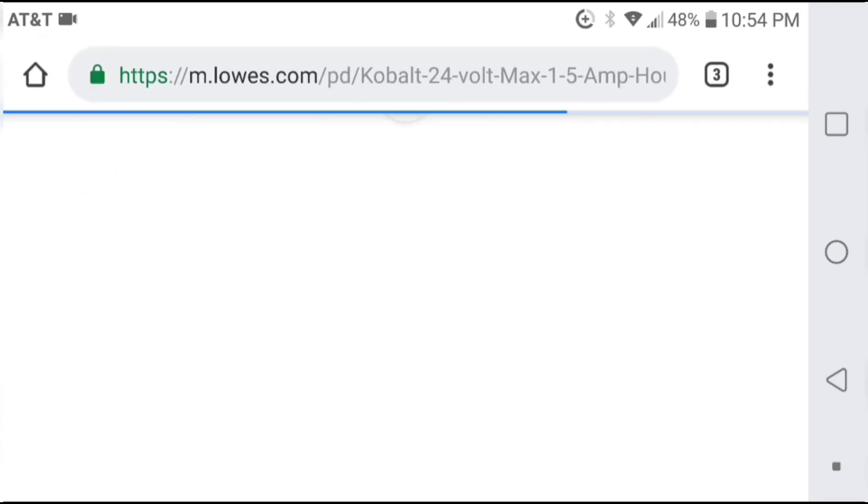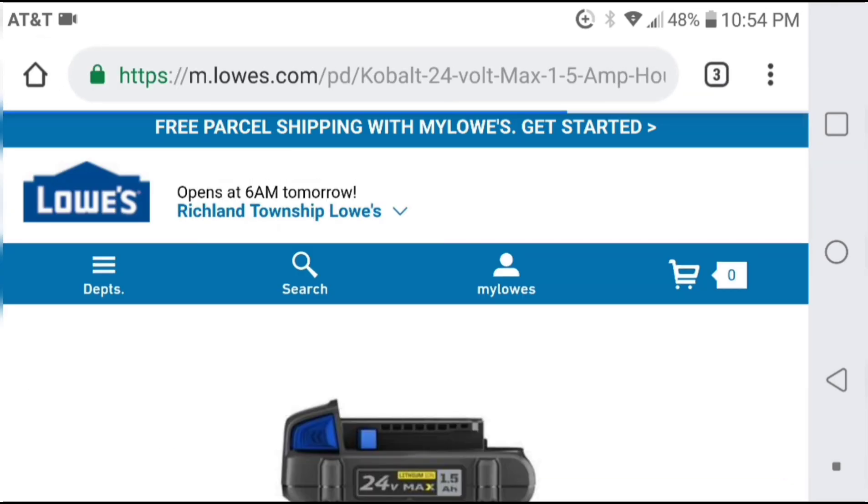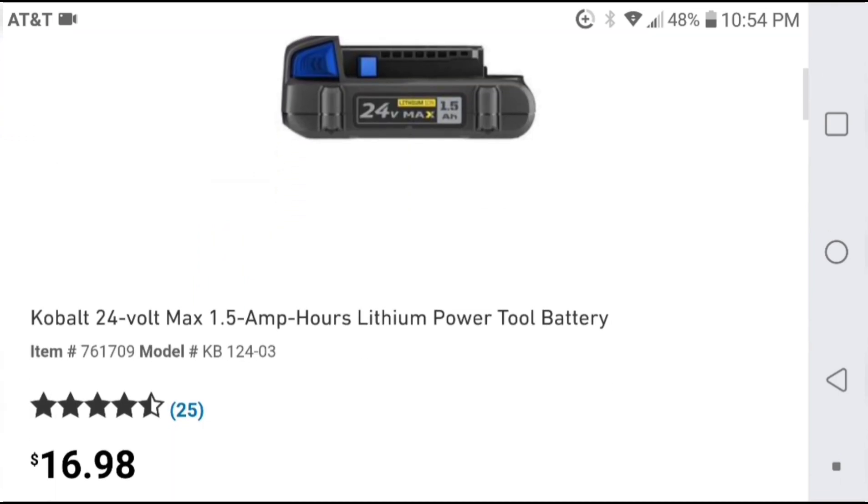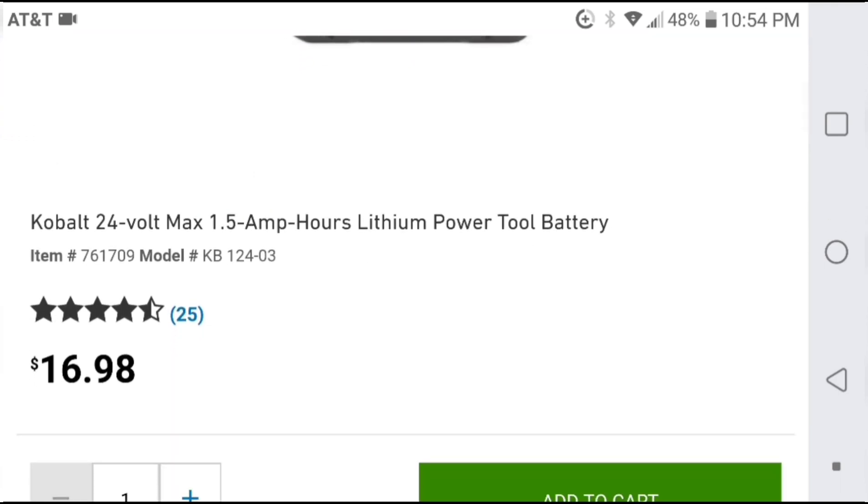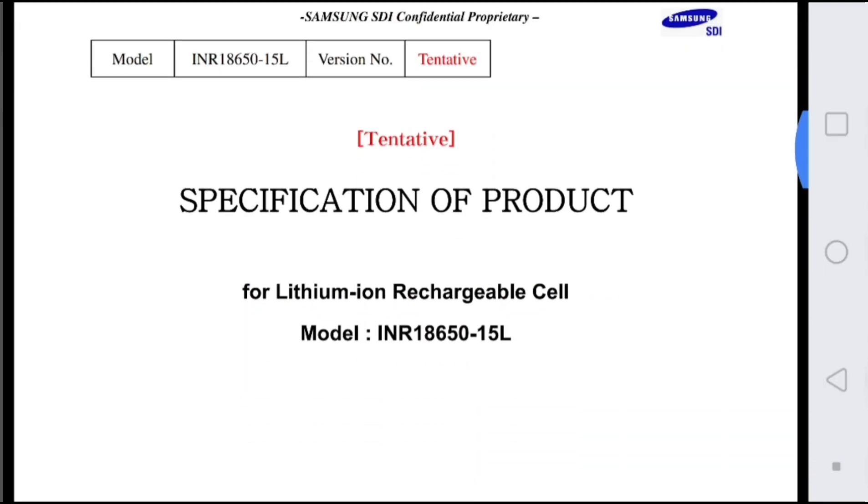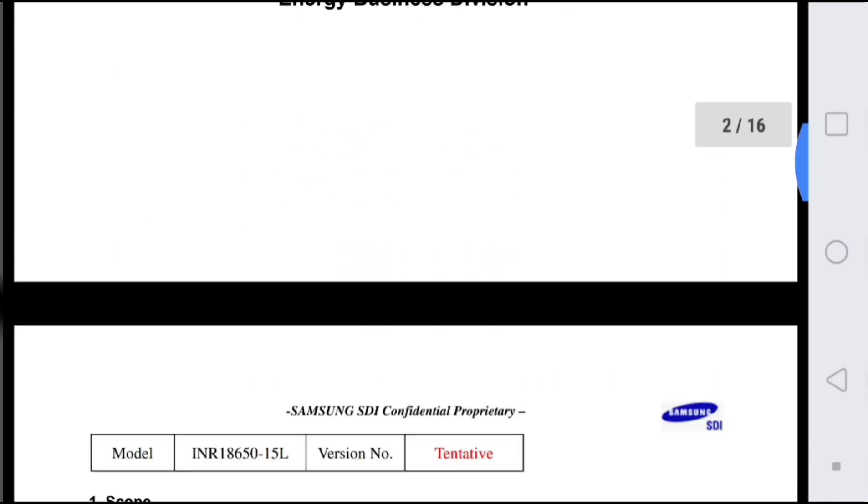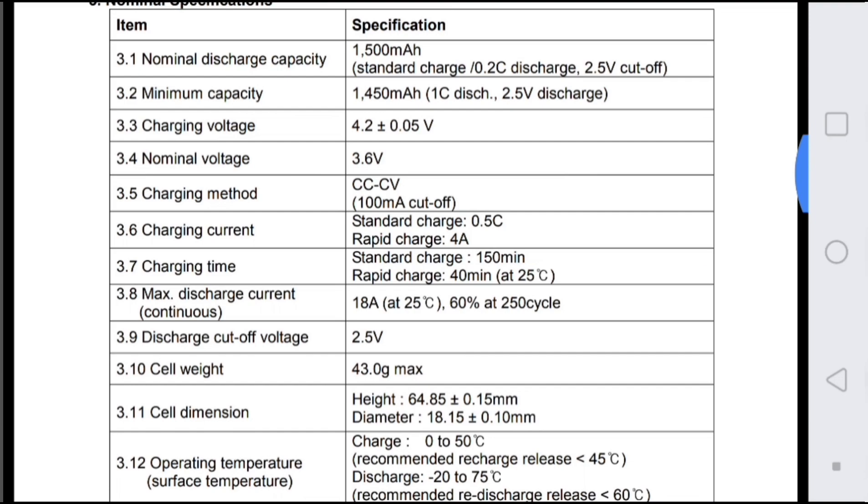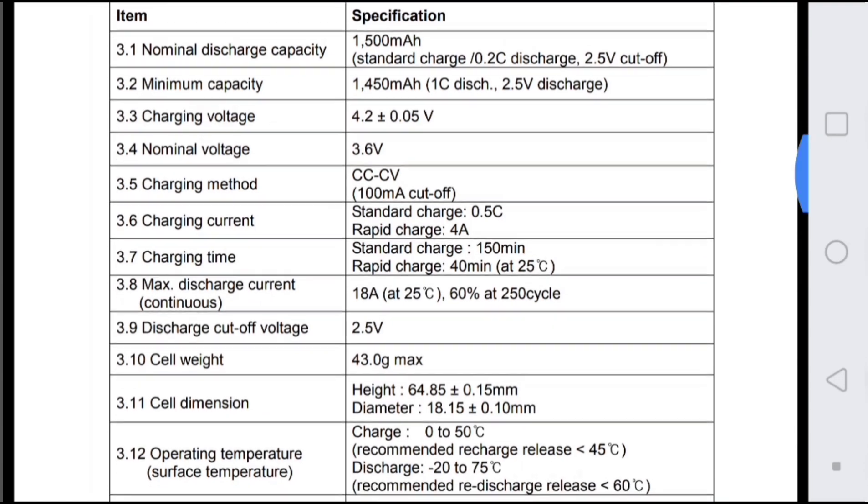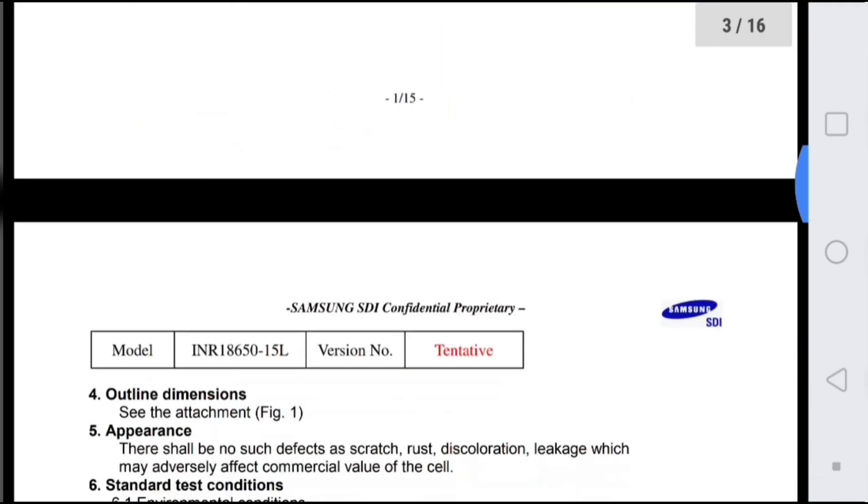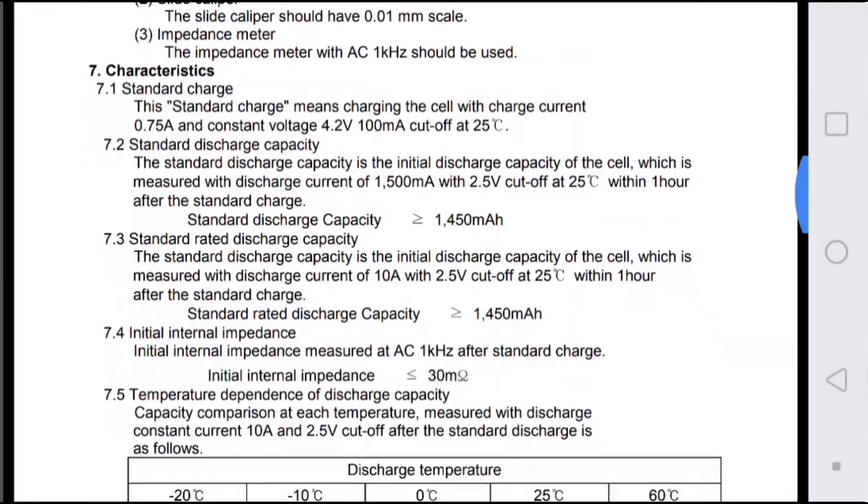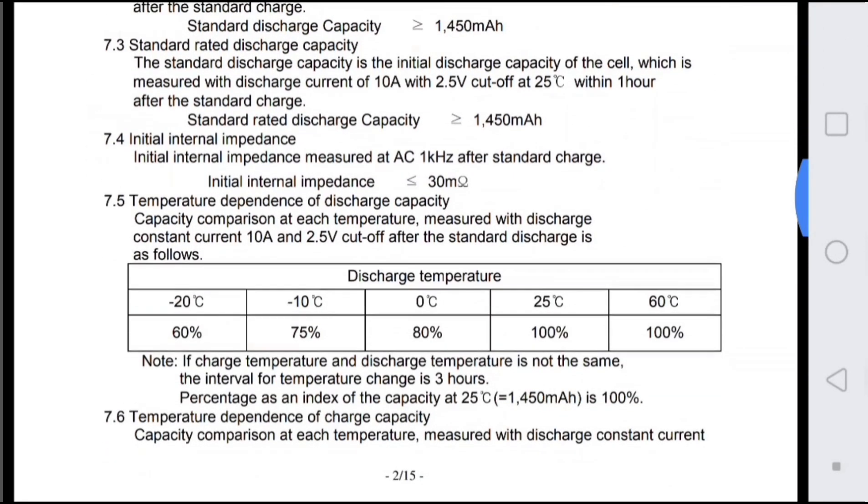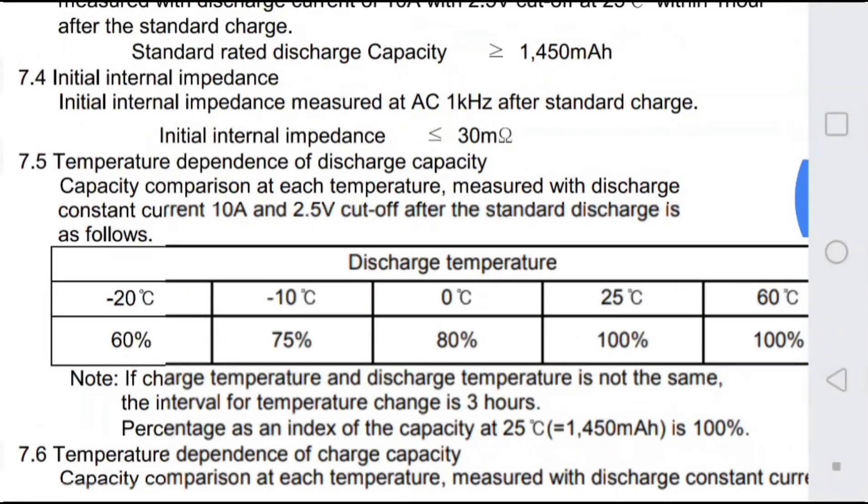An additional cell I have to compare against, I have sourced from cobalt power tool batteries. At the time, I purchased them at $10 per battery, giving me six cells, six of the Samsung INR 18650 15Ls. These have a 1.5 amp hour rating and a rated internal impedance of less than 30 milliohms.